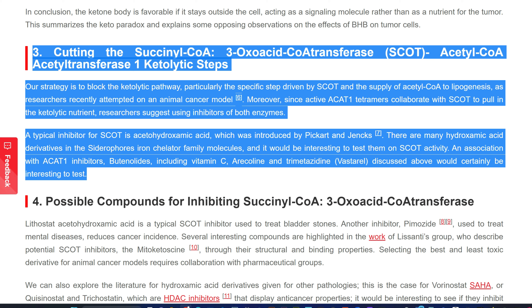Cutting the succinyl CoA 3-oxoacid CoA-transferase (SCOT) and acetyl CoA acetyltransferase 1 (ACAT1) ketolytic steps: the strategy is to block the ketolytic pathway, particularly the specific step driven by SCOT and the supply of acetyl CoA to lipogenesis, as researchers recently attempted on an animal cancer model. Moreover, since active ACAT1 tetramers collaborate with SCOT to pull in the ketolytic nutrient, researchers suggest using inhibitors of both enzymes. A typical inhibitor for SCOT is acetohydroxamic acid, introduced by Pickart and colleagues. There are many hydroxamic acid derivatives in the siderophore iron-chelator family, and it would be interesting to test them on SCOT activity.